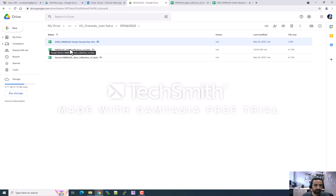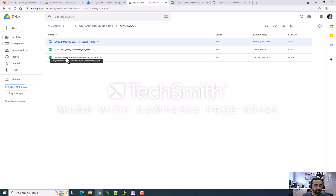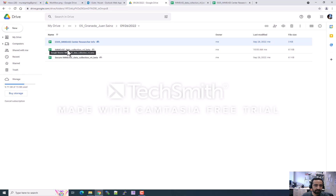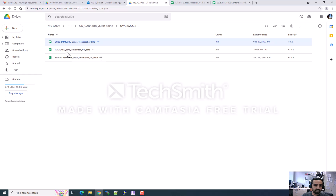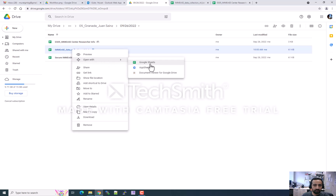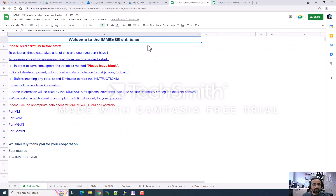In this folder we have two versions of the data collection form. First, you will fill data collection form version 4. The other version is for cases where you need to access a new data collection form, or if you missed or need to correct something in the first one. Please do not fill the second form if you don't need to. When you right-click and open it with Google Sheets, you will see the form.